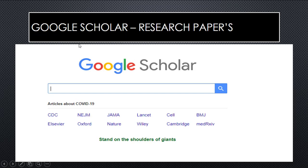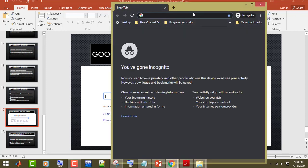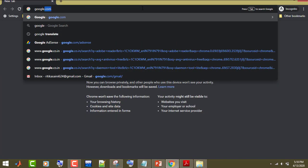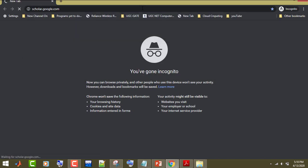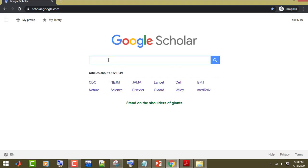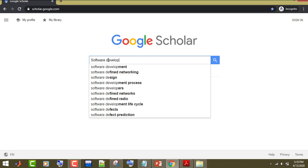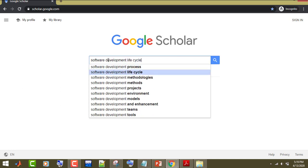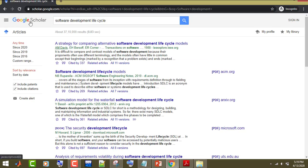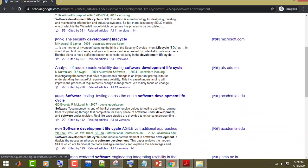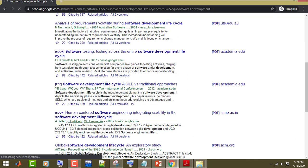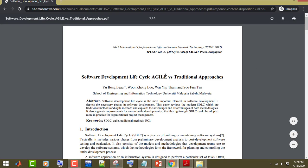Now let's see how you can search for related papers on any research field. Just go to Google Scholar and type in the name. For example, suppose I want to search for a research paper on software development lifecycle. Enter the name and you can see Google Scholar's e-library showing different types of papers.